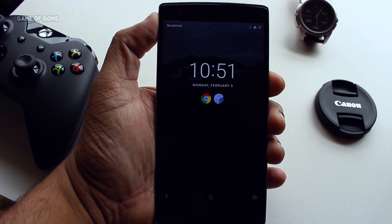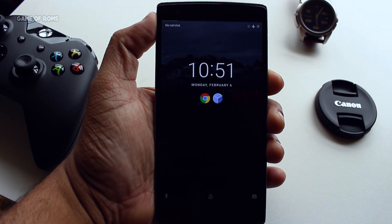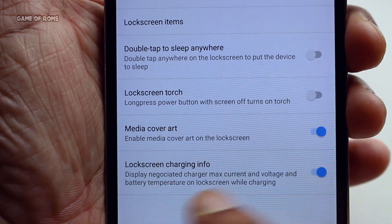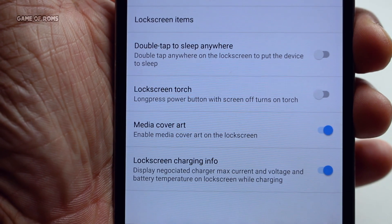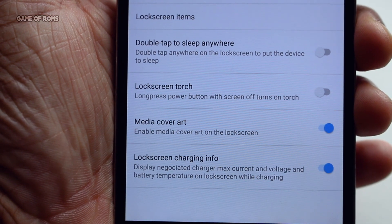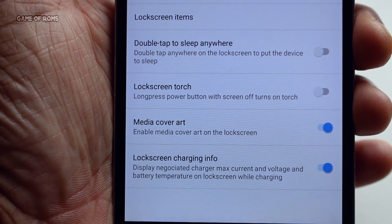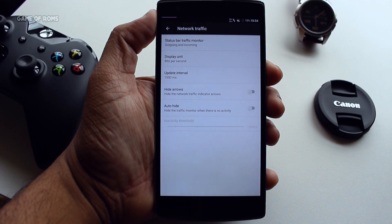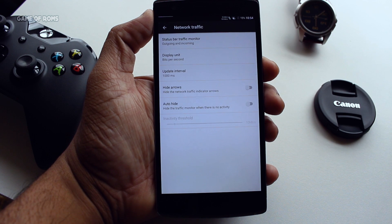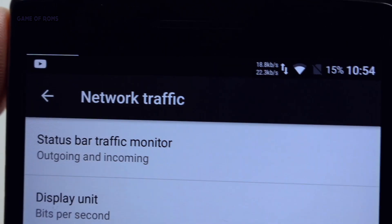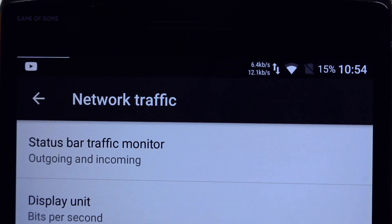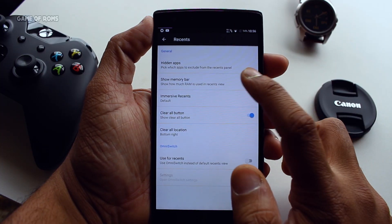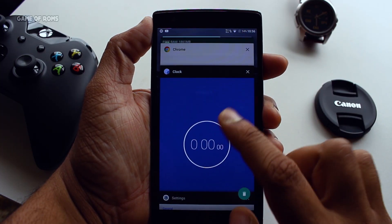This feature actually allows you to put shortcuts in the center of the lock screen. You can add lock screen charging info, meaning you can see your current voltage while charging directly on your lock screen. Up next we have network traffic indicator — you can see your network traffic right in your status bar.